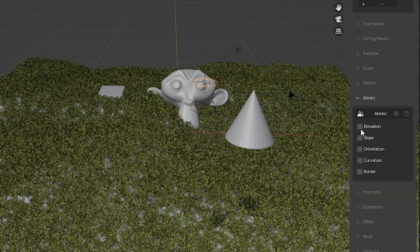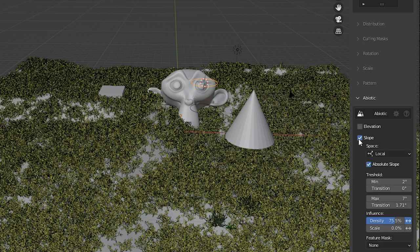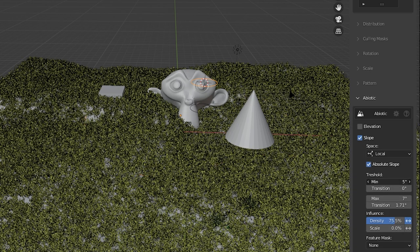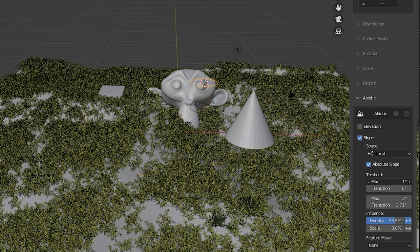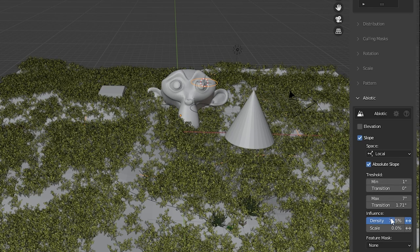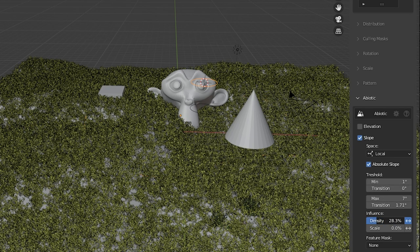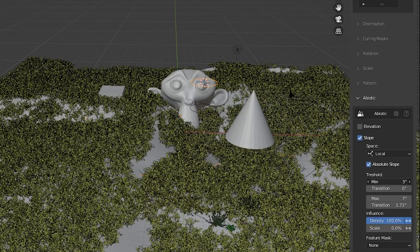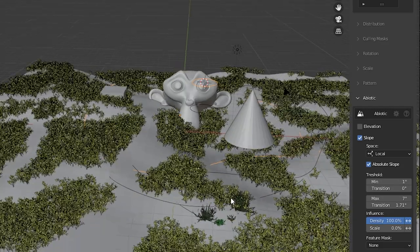Instead of elevation you can have the slope affect it so maybe you only want objects where it's flat or where it's not flat. I'm trying not to bore you with every single setting but you can see there's a lot of control you have over each of these.